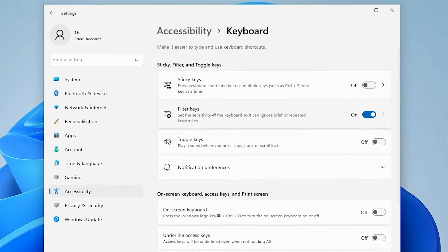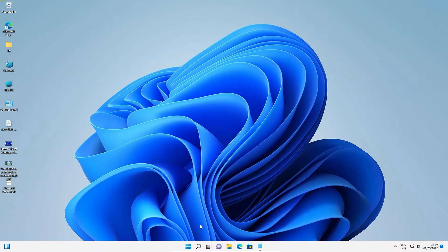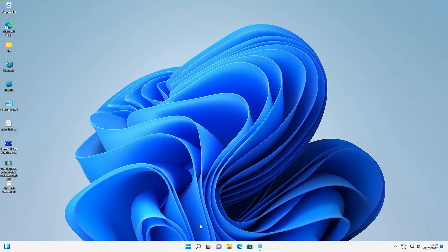Here we find Filter Keys. If it is on, then turn it off. If it is on like this, then turn it off and close this. That may solve your problem. But if it does not solve your problem, move on to my second solution.